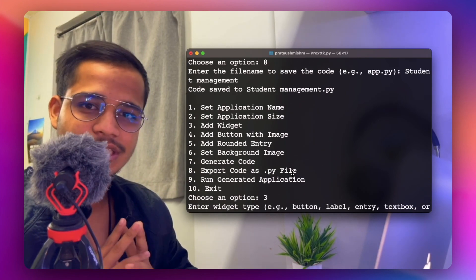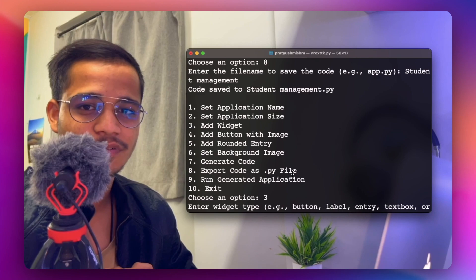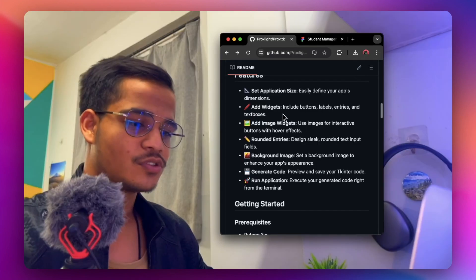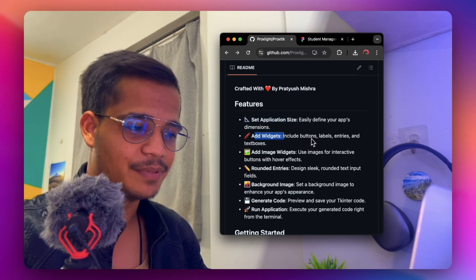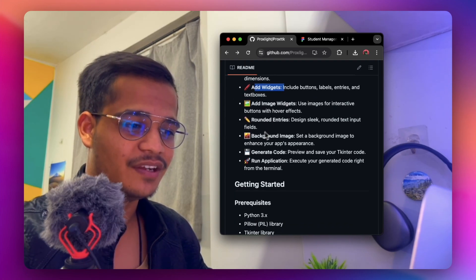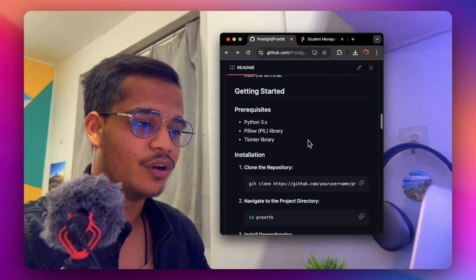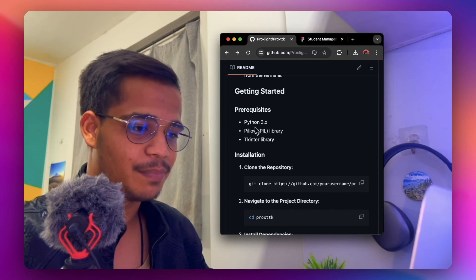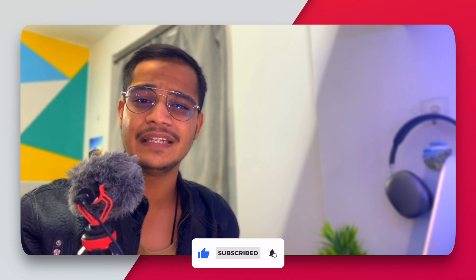We will be adding more features to this application, so please suggest them in the comments. If you'd like to contribute, you can do so on Gumroad by purchasing the template. In summary, ProxyTK lets you create basic applications with widgets like buttons, labels, entry fields, text boxes, image widgets, rounded entry fields, and background images, then generate and run the code. It requires Python, the Pillow module, and the tkinter library. Hope this video was helpful — consider subscribing and hitting the like button. Until next time, keep designing, goodbye!